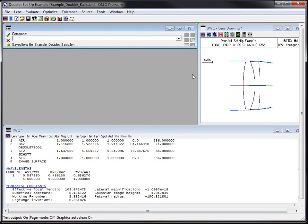So this was the first step in this three video series. In the next video, we will set up variables, an error function, and we will actually optimize. So this was the basic setup. Thanks.